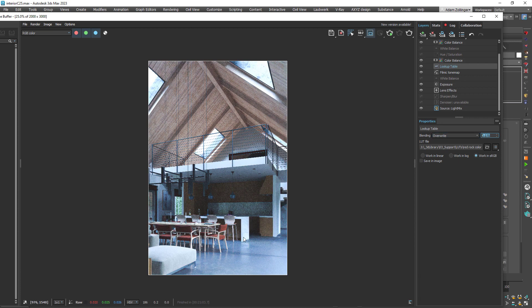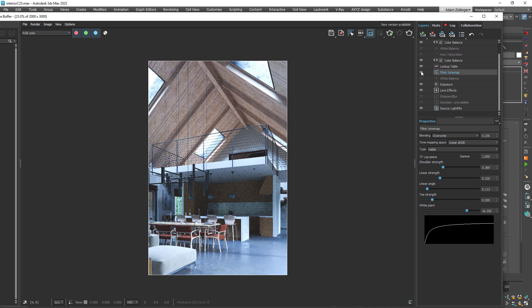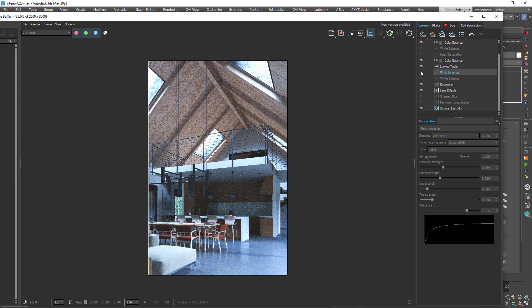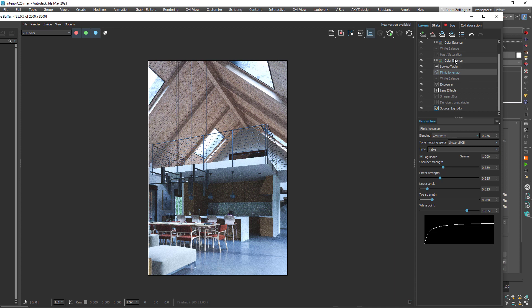Okay, but you can apply any lookup table to it. You can put a filmic tone map on it, which just is adjusting like the overall contrast curves, highlights, low lights, all that stuff. So I have one of those applied, pretty subtle as well.